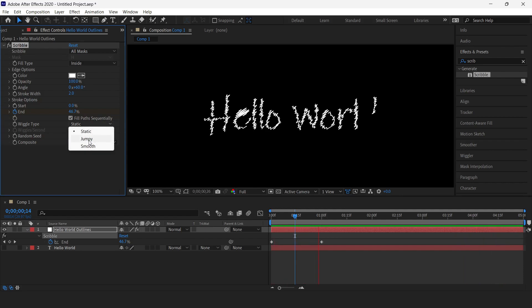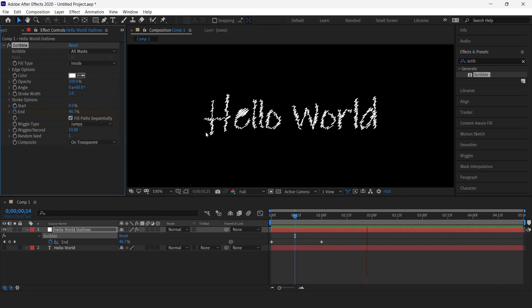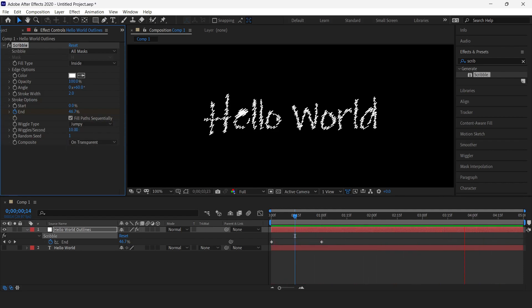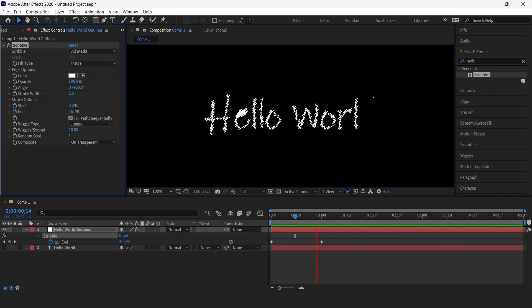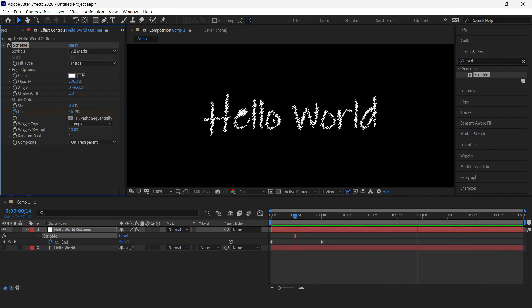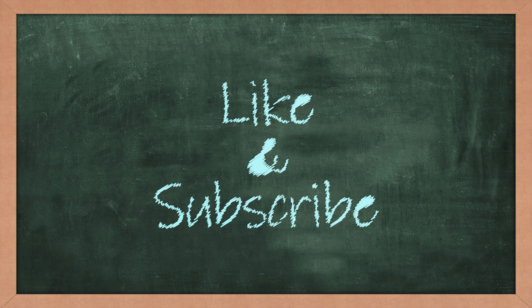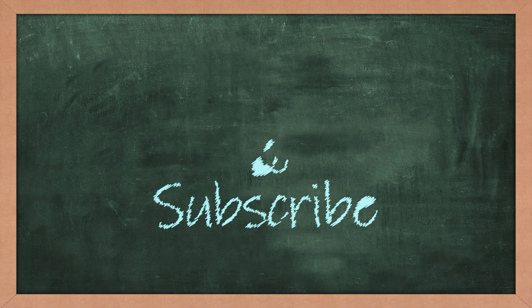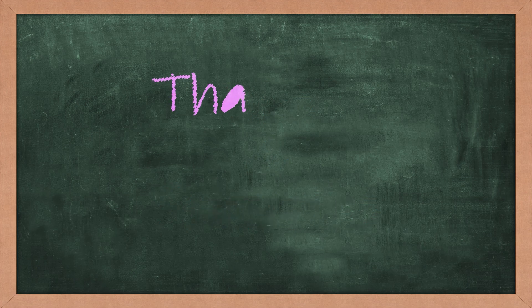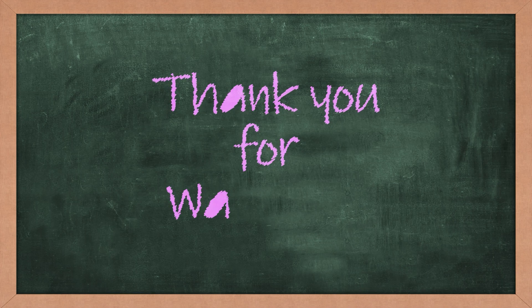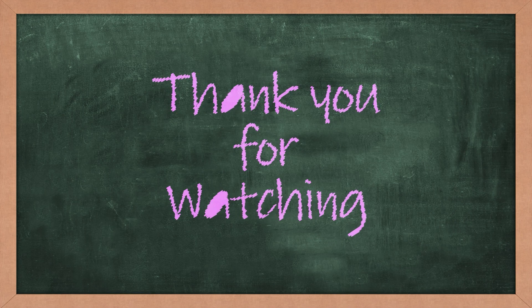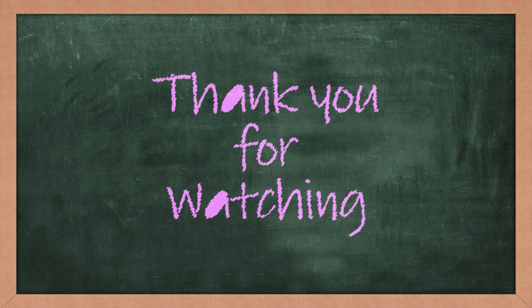It is up to you which one to use. I'll just keep it on jumpy because it looks great. This is how you recreate this animation. Hope you liked this tutorial. If you did like the tutorial, please click on the like button and don't forget to subscribe to my channel. Until the next video, have a good day.